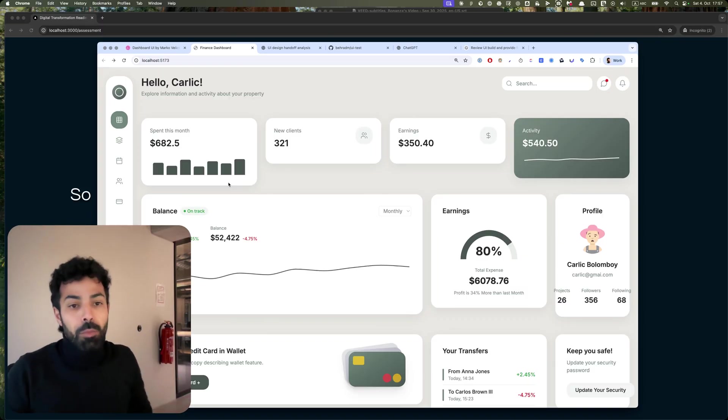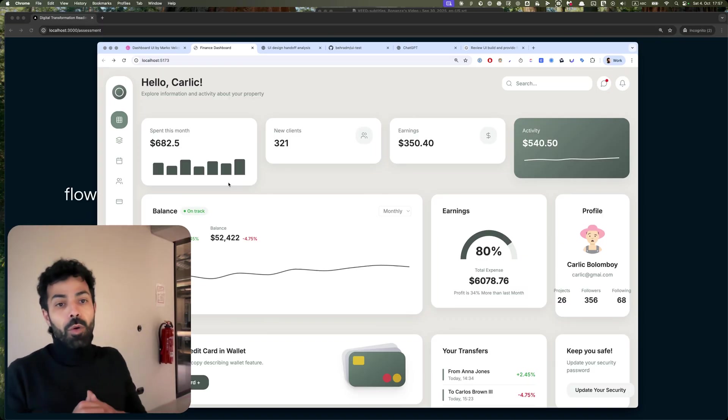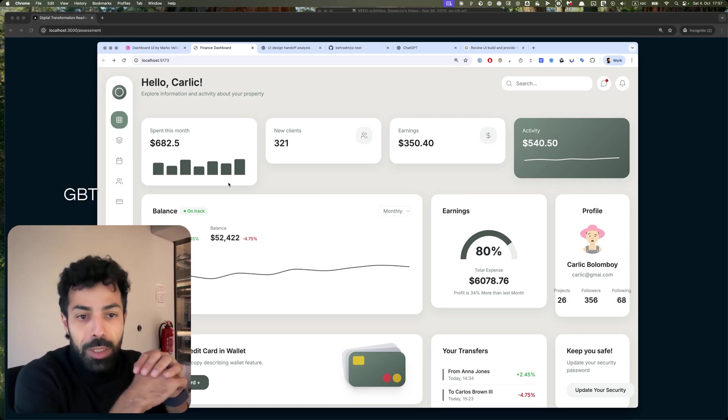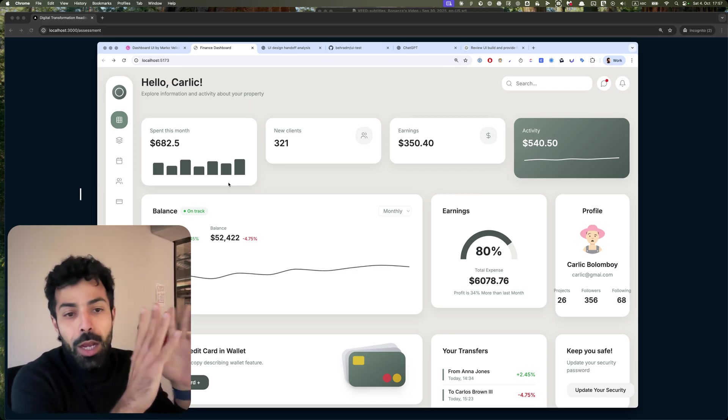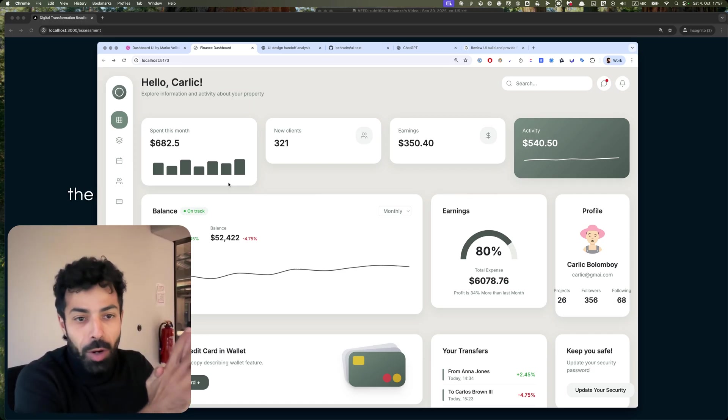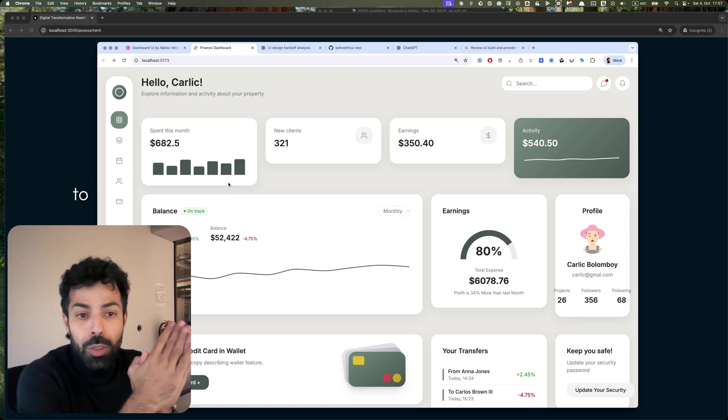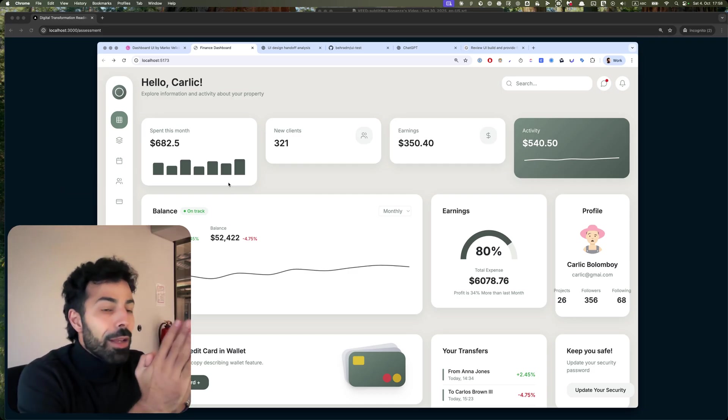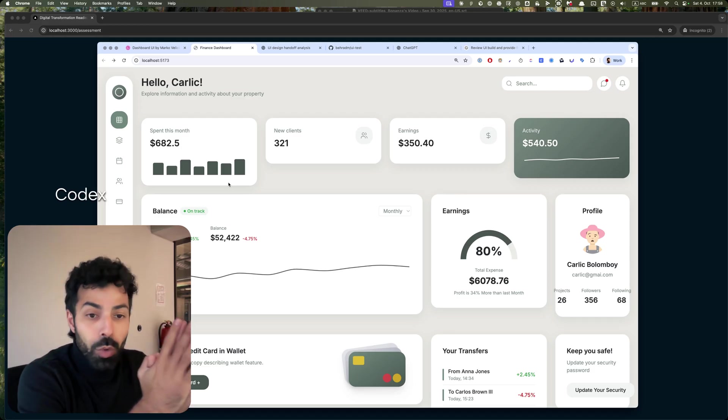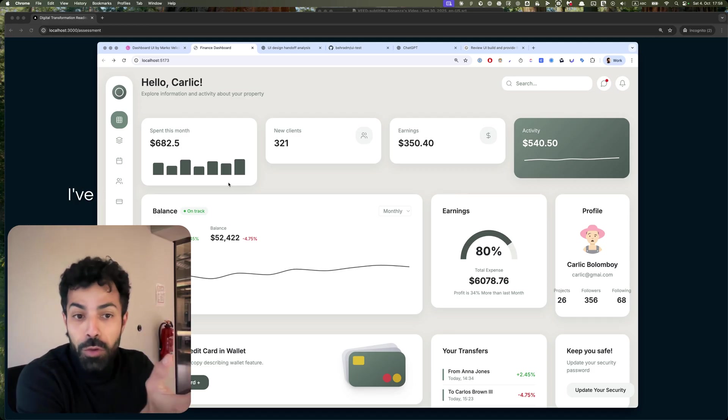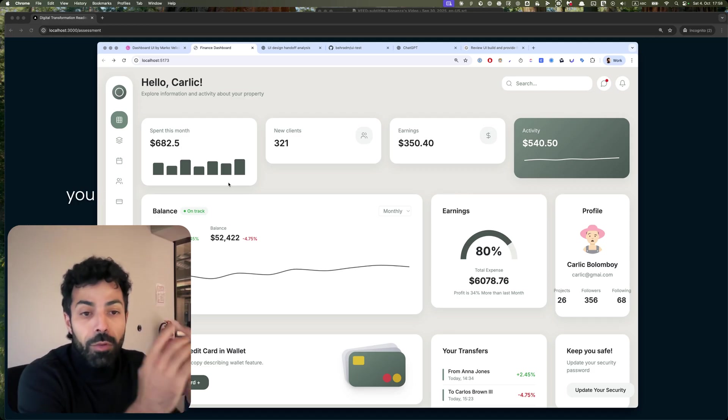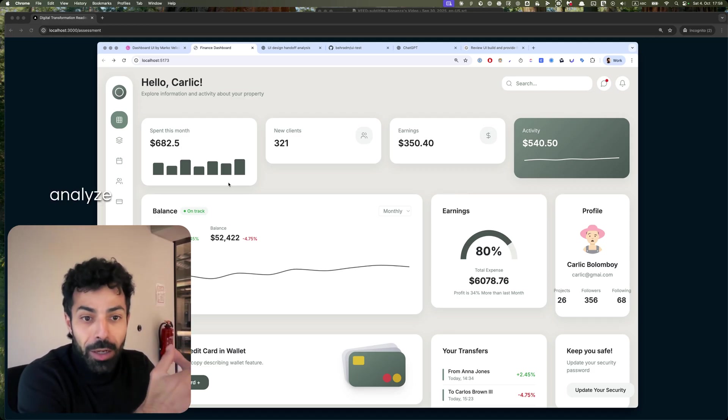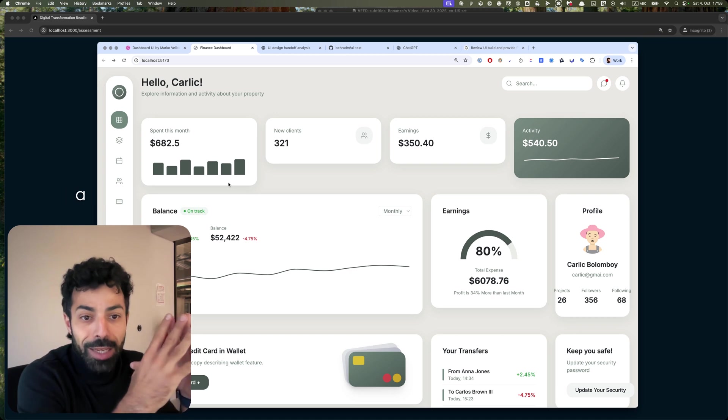Then with ChatGPT Codex, which I've used in front of you for the first time, I deeply analyzed it. It took a 10-minute analysis and I'm impressed, I would say.